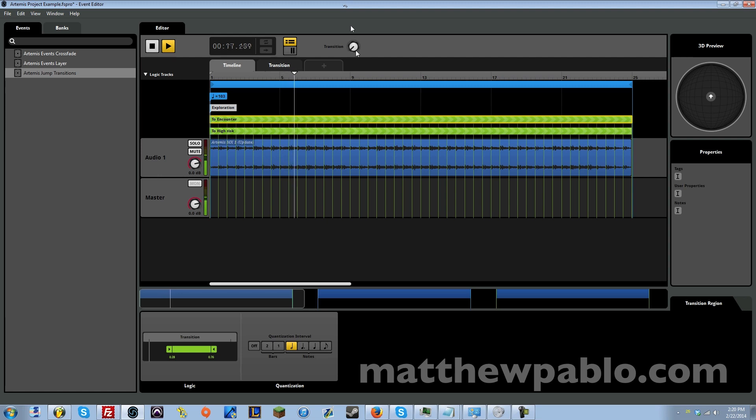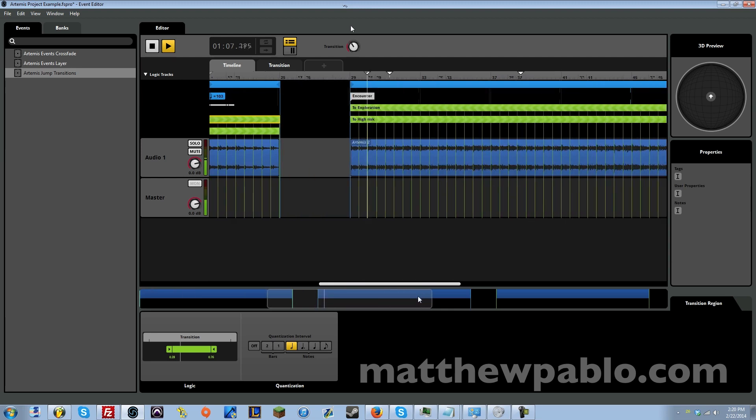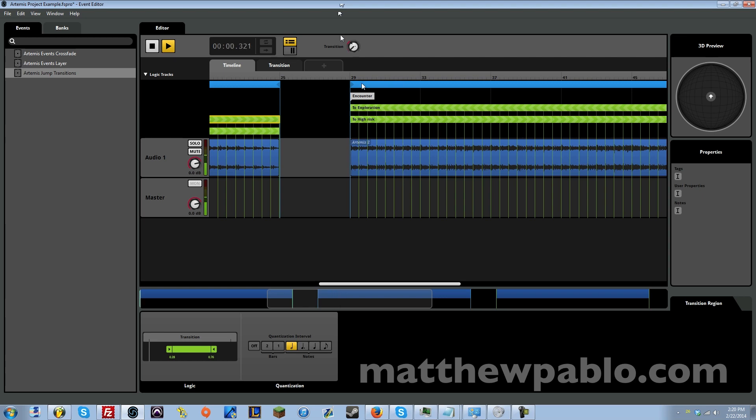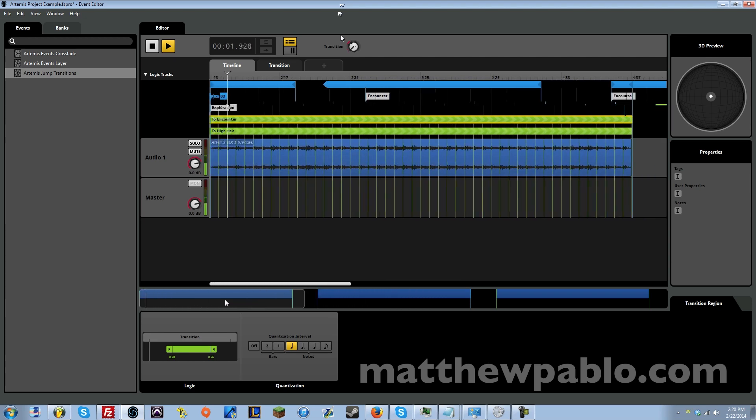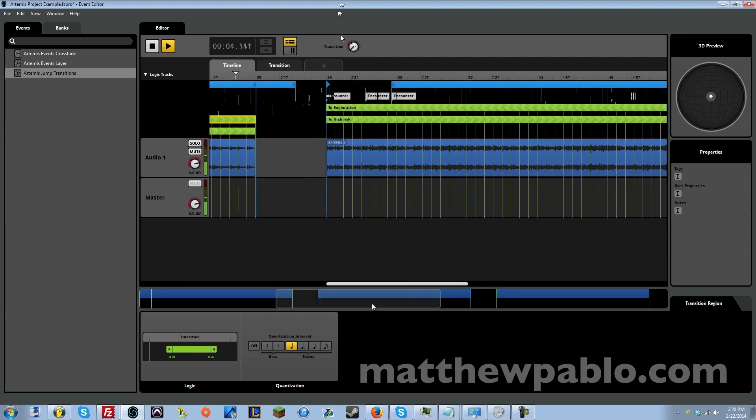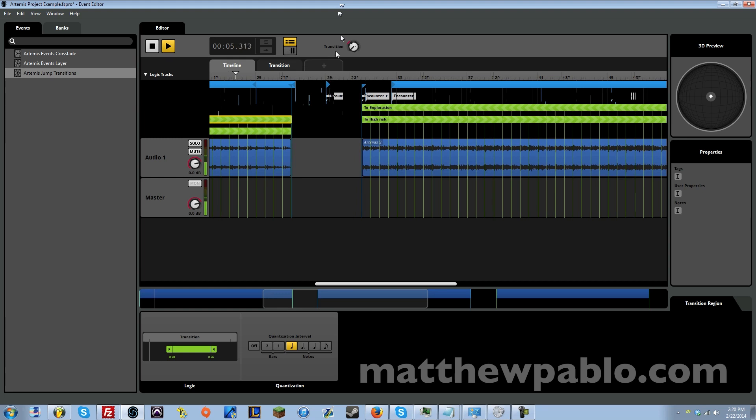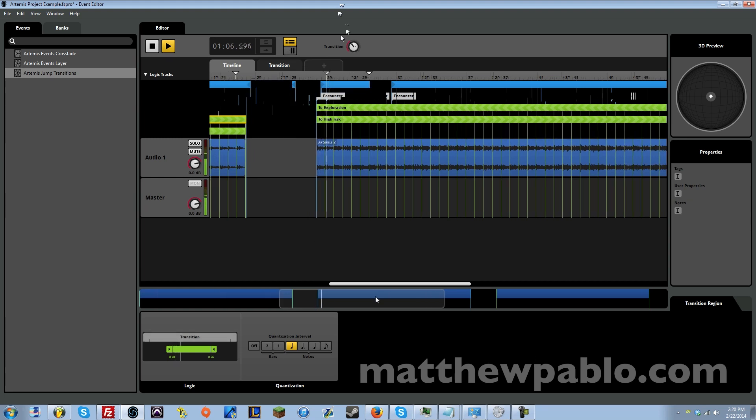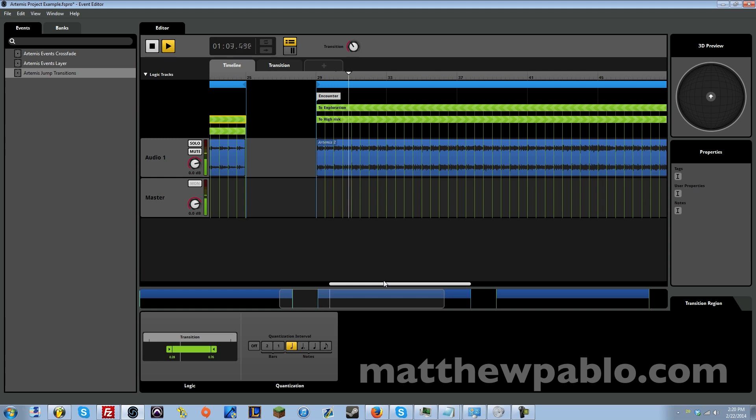Now we're going to jump to the encounter, and then let's jump right back. And let's do that again, one more time.